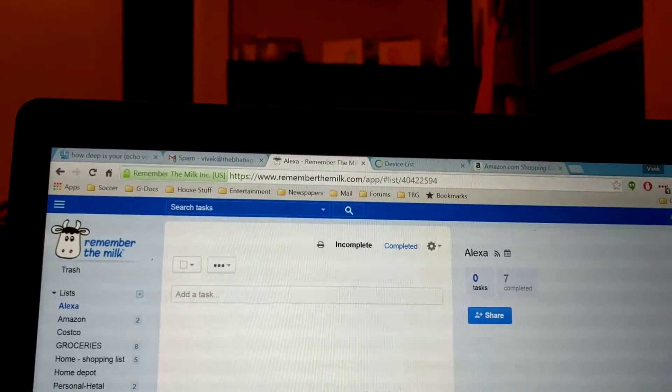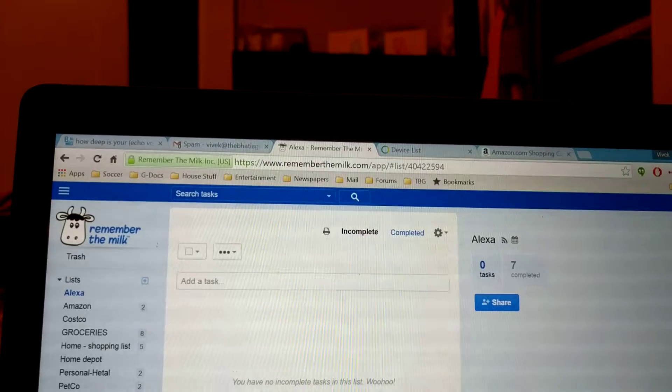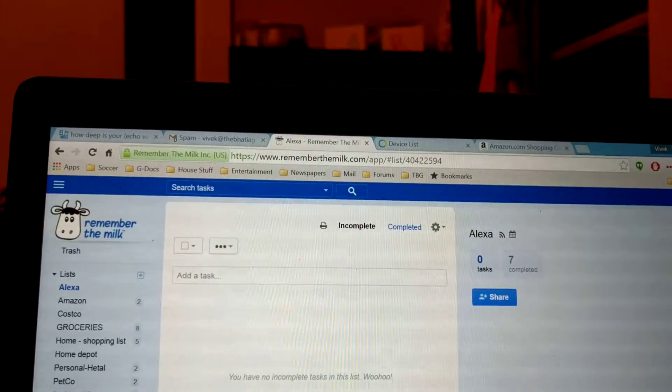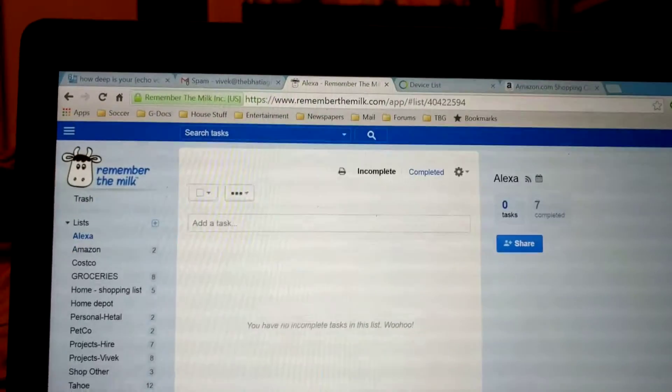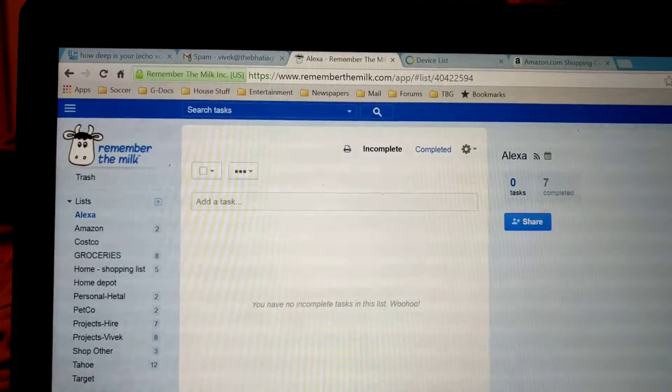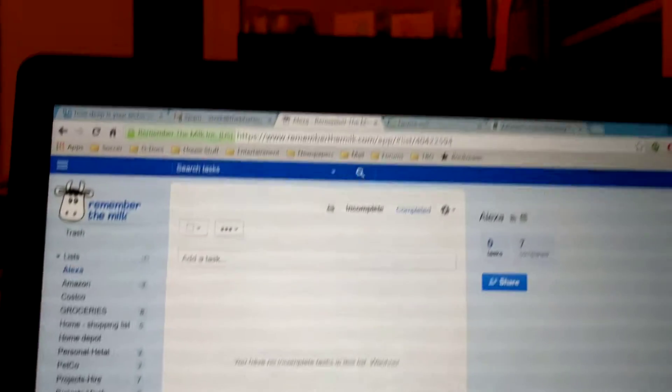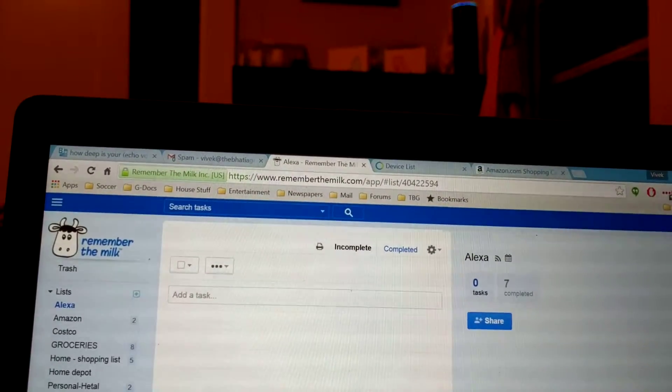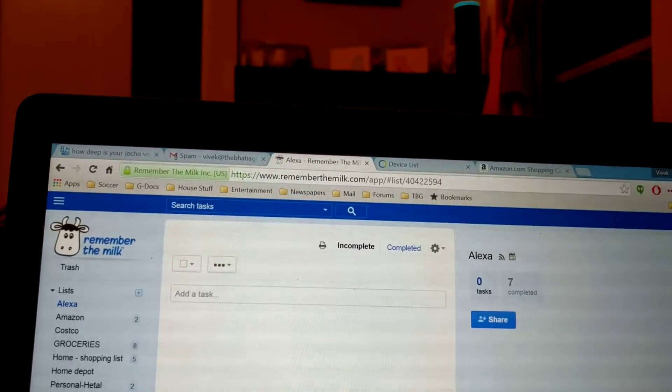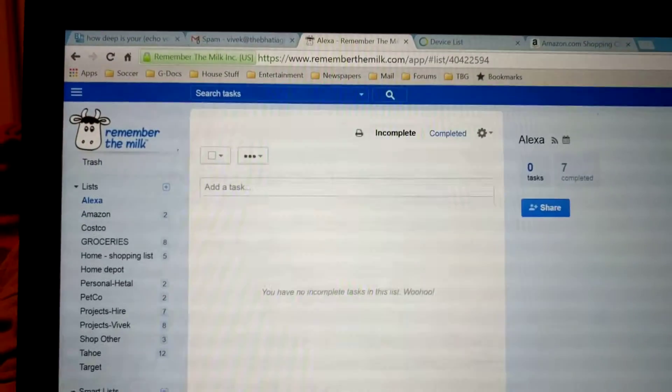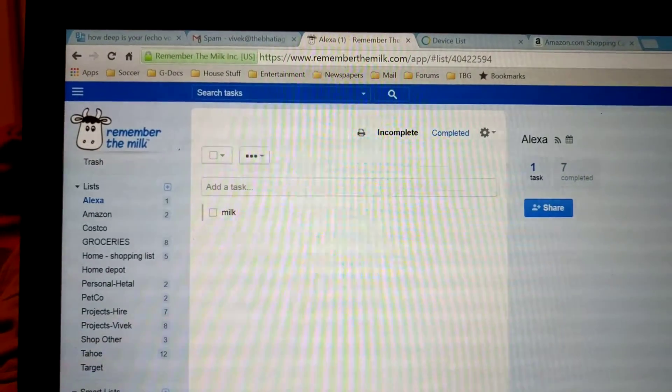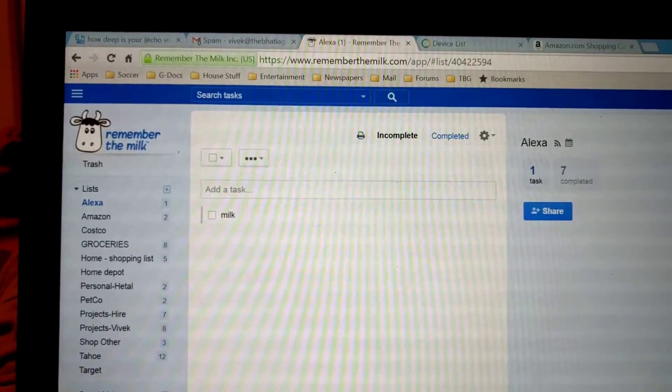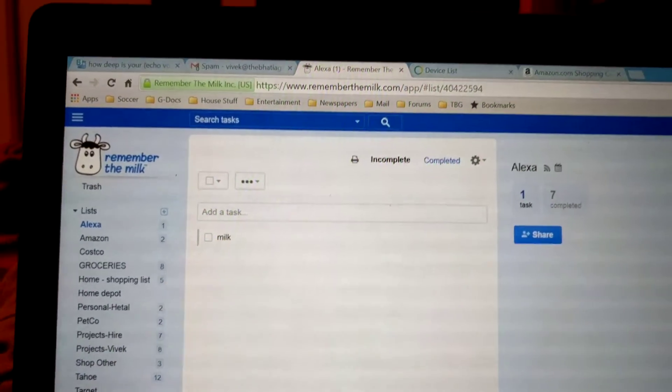Alexa, ask Jarvis to add milk to the Remember list. Okay, Jarvis has added milk. Don't forget to move it to the right list.